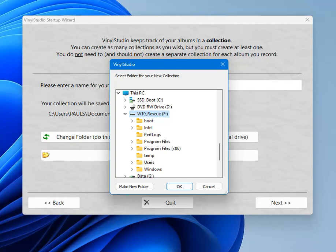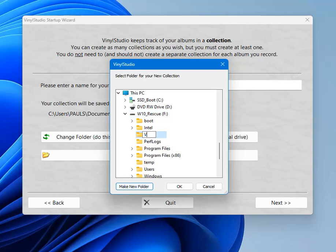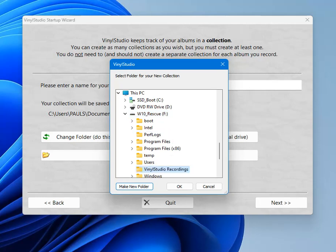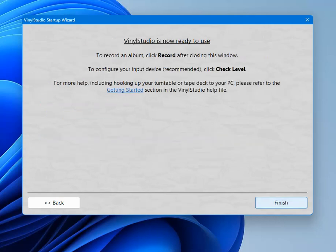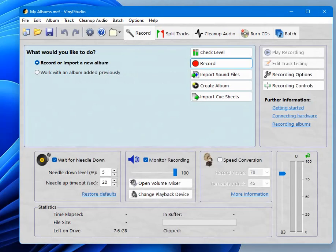So make new folder. Give it a suitable name. And click OK. So it now says here your collection will be saved in folder F: Vinyl Studio Recordings which is what we wanted. So now we can just click next and then finish. We're up and running.